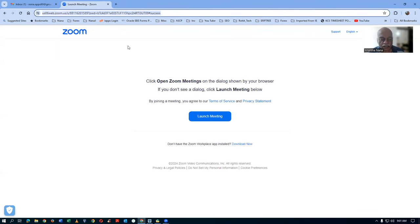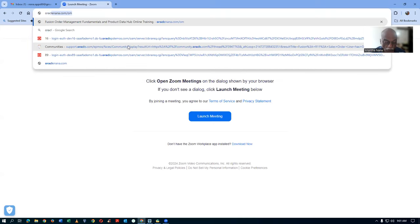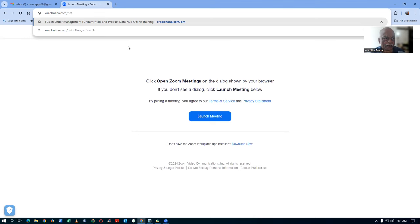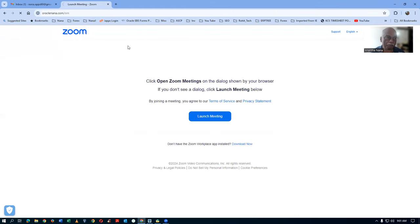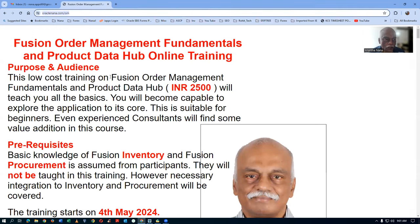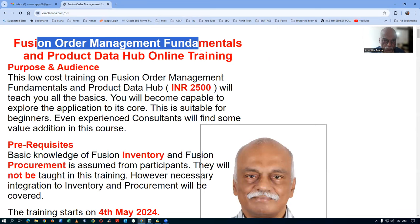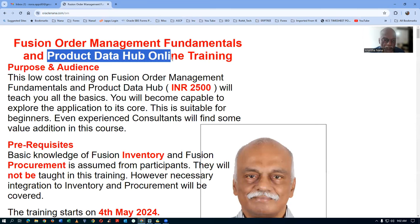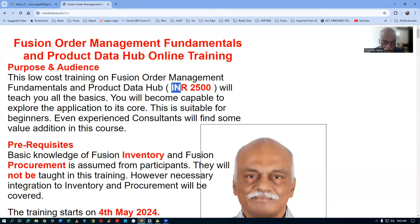If you go to the URL oraclenana.com/OM, that is my website for this current online training, which is starting on the 4th of May. The Fusion Order Management Fundamentals teaches all the fundamentals of order management, and the Product Data Hub is also included. Both trainings together are economically priced so everybody can afford to learn.